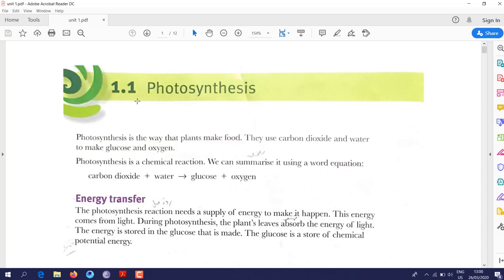Hello everyone, hope you are doing well. Today we will start reviewing the book. We will start with unit 1, section 1.1, which is about photosynthesis.